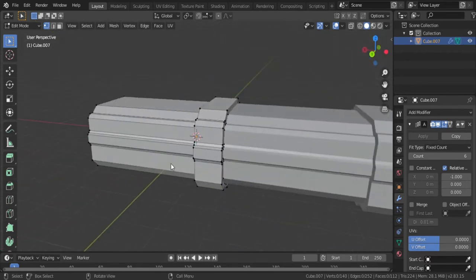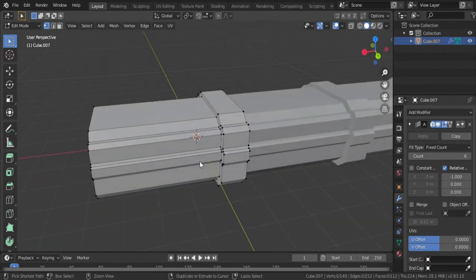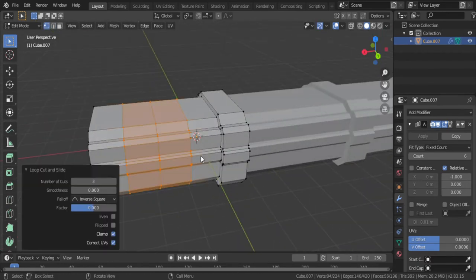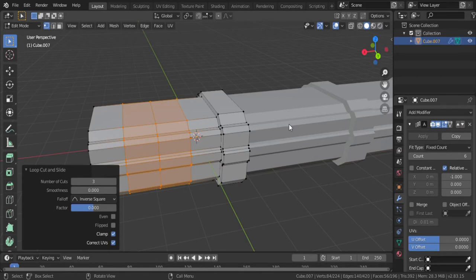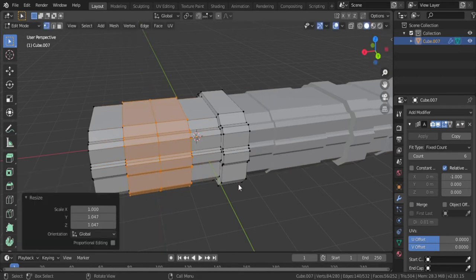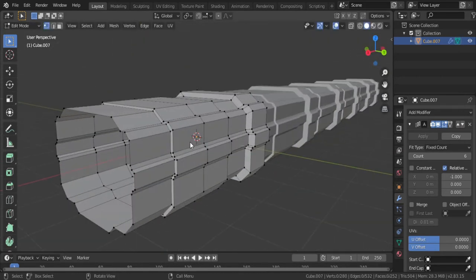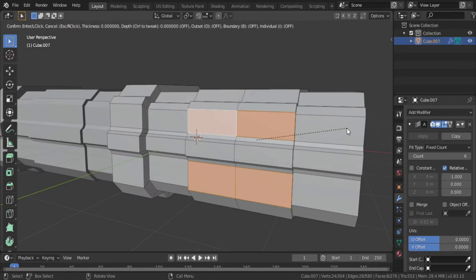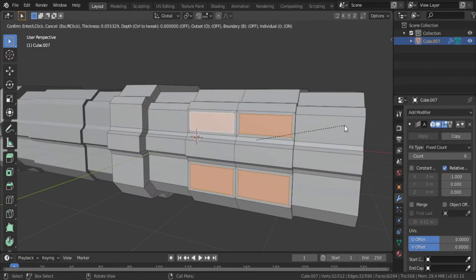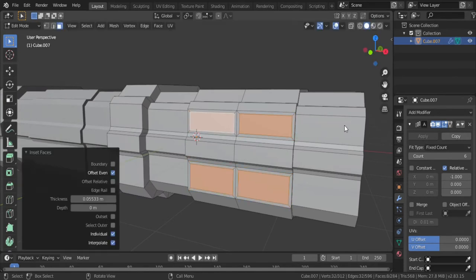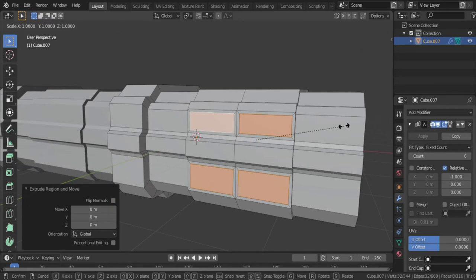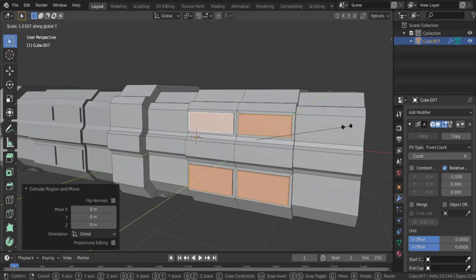Now you can give it a few details by adding loop cuts, extruding them out and insetting faces and extruding them out. Now don't follow my exact steps.